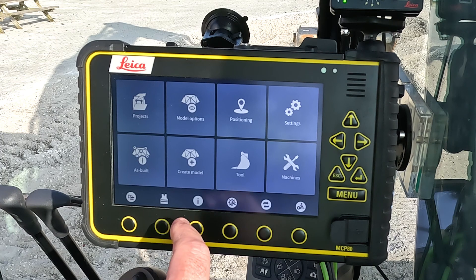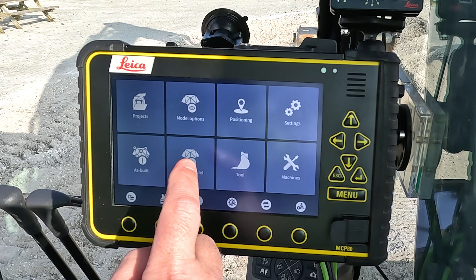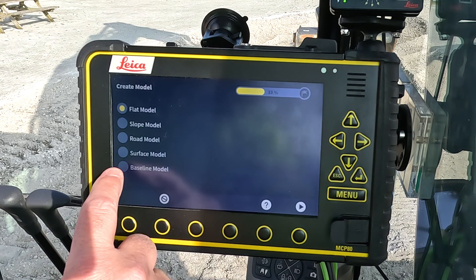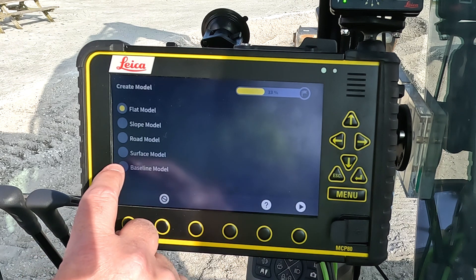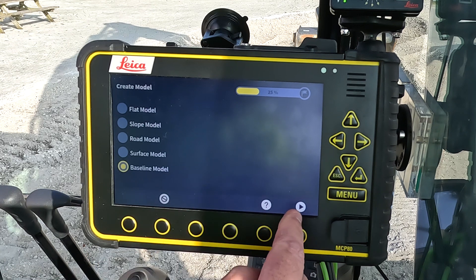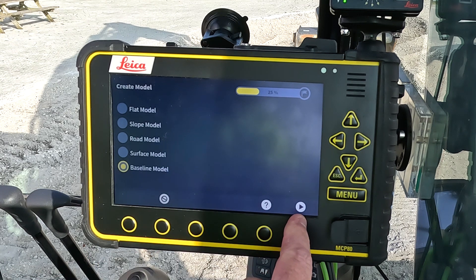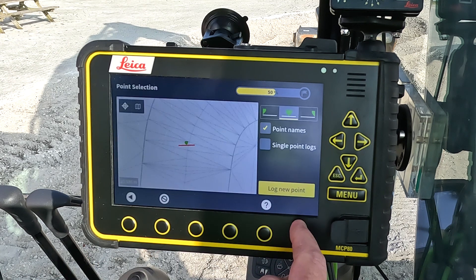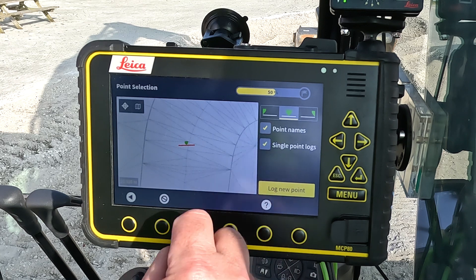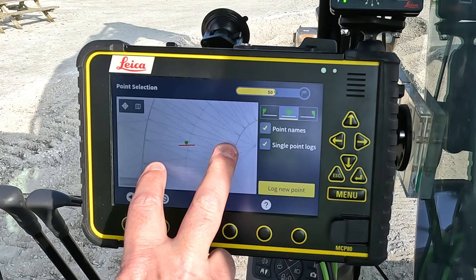From the home screen I select create model, and on the create model page I select a baseline model. In the baseline model feature, after I press the arrow to the right, I can either select points that I've already logged.